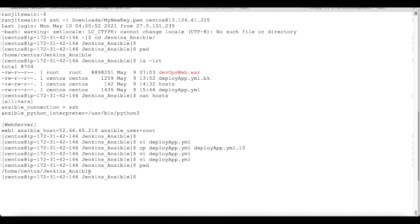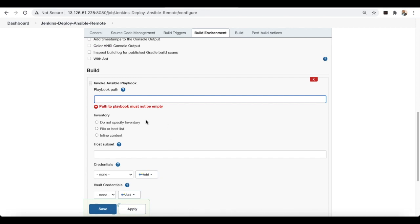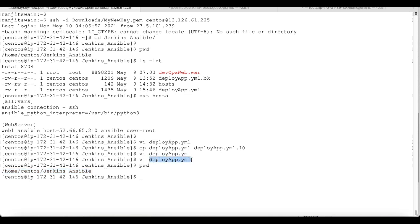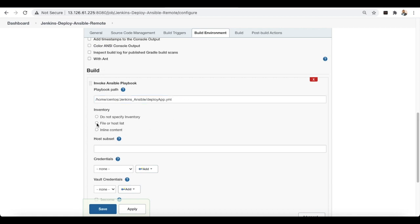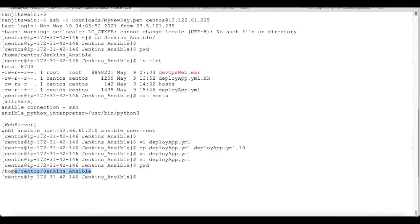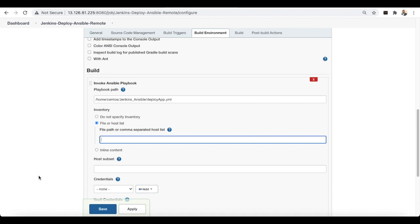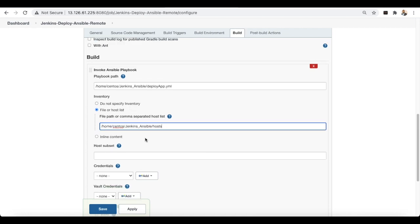Copy the directory path, go to Jenkins, and provide the playbook path with the playbook filename — 'devopsapp.yml'. Also provide the inventory file path in the same location.